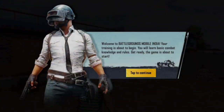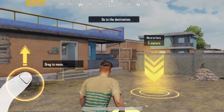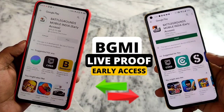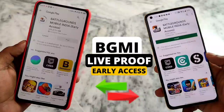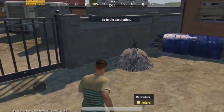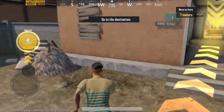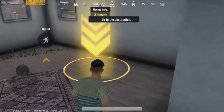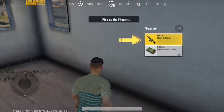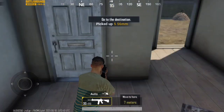Hey guys, have you installed Battlegrounds Mods India on your phone? If not, I am going to tell you a little trick, a guide, which means that you can install it on any Android device and access all the gameplay here.